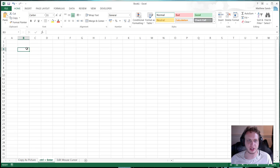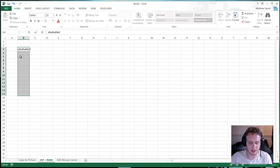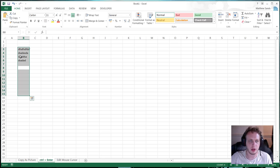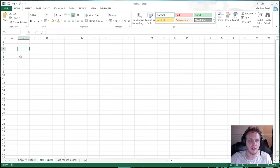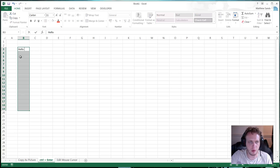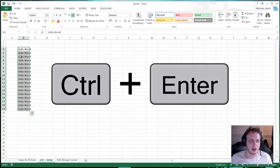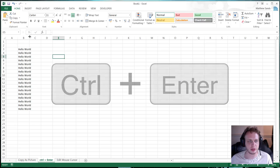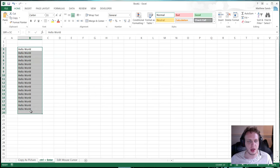So basically what it does is if you highlight an area and you're typing something like this. Normally it will just let you go through one of them at a time when you press enter. But what you can actually do if you highlight an area and type something in. So let's say I want to type in hello world.